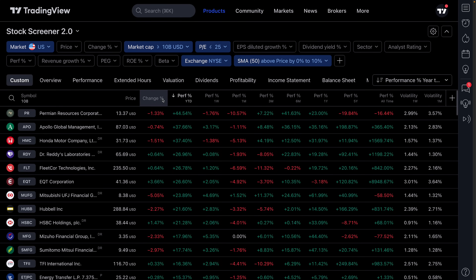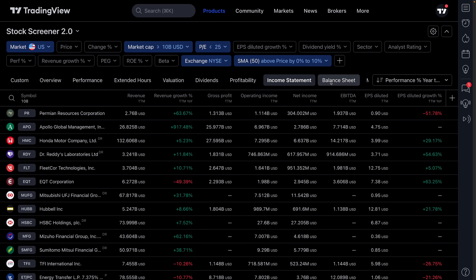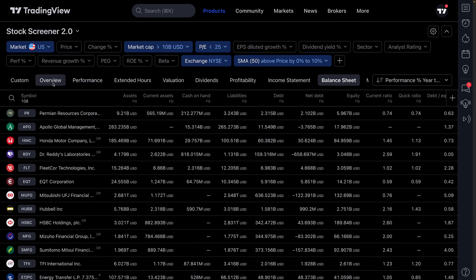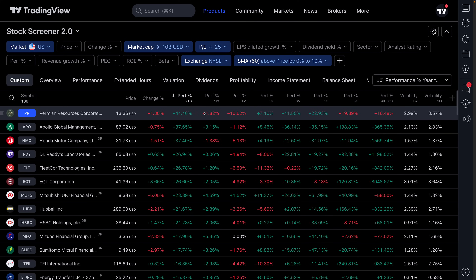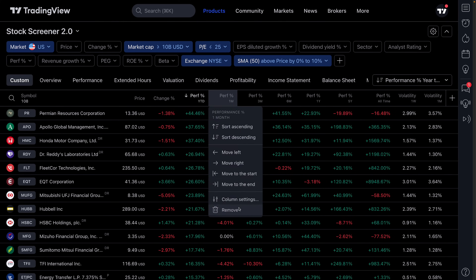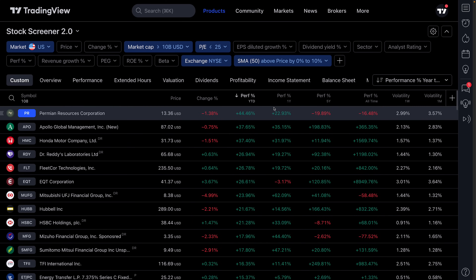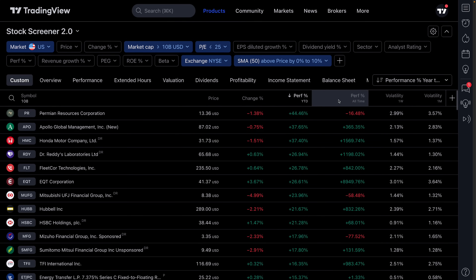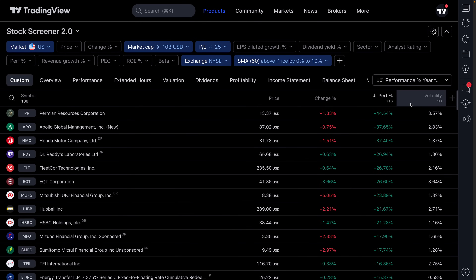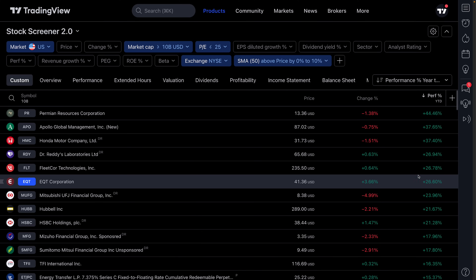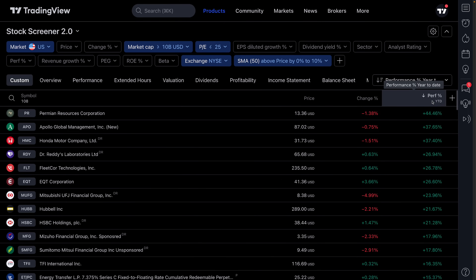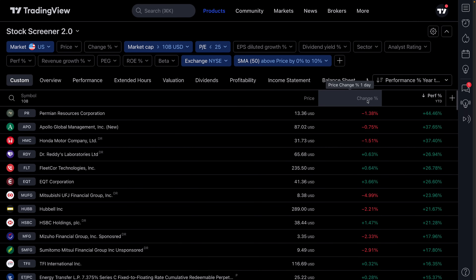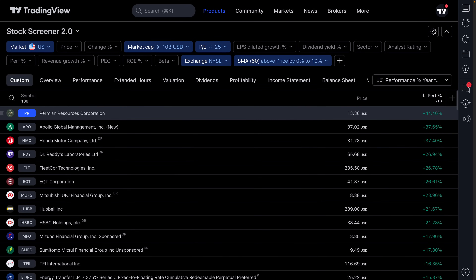These tabs are prebuilt by TradingView — you can check out income statement, balance sheet, whatever you need. Let's go to custom because we want to make a custom layout. We're going to remove some columns and simplify greatly for this video, showing only what we want. We're removing many different columns — for example, we don't need volatility for this example. Now we've got price, year-to-date performance, and change for the day — but actually we're not even interested in change for the day, so let's remove it too.